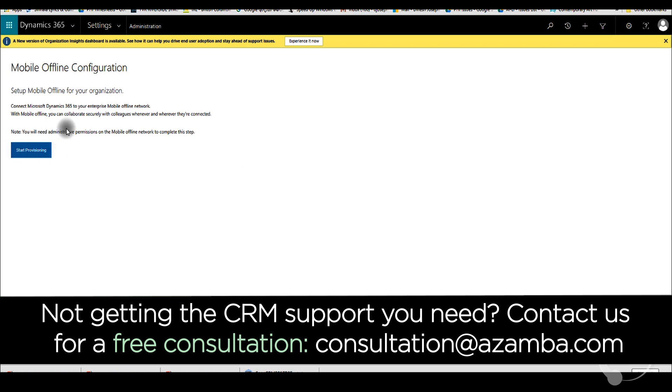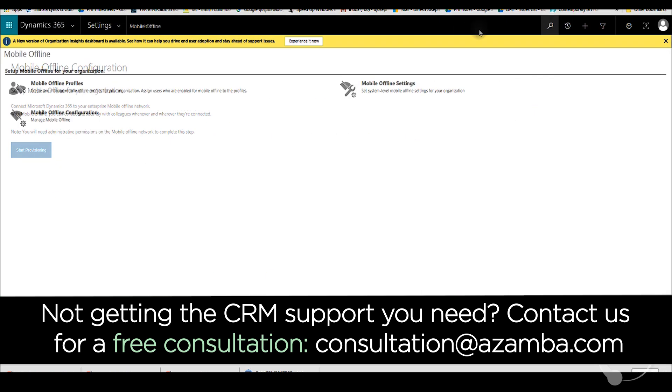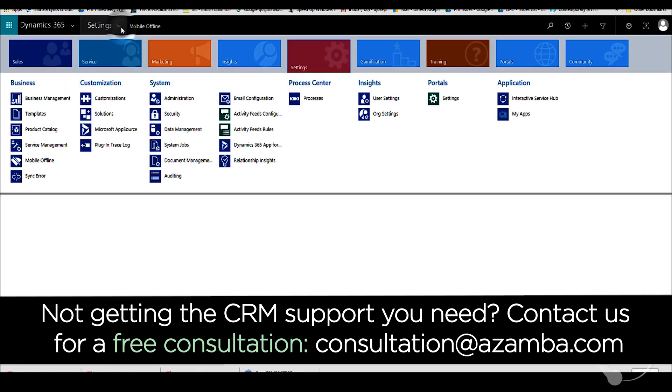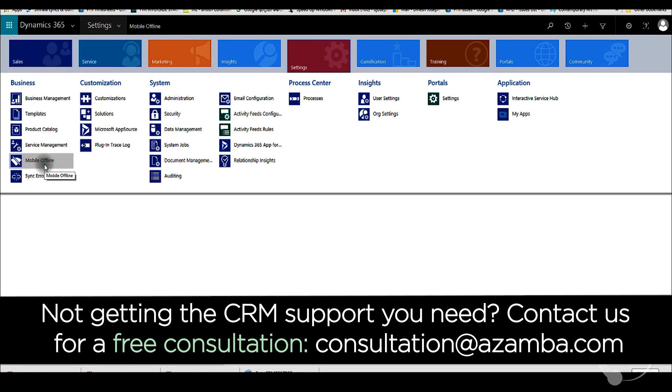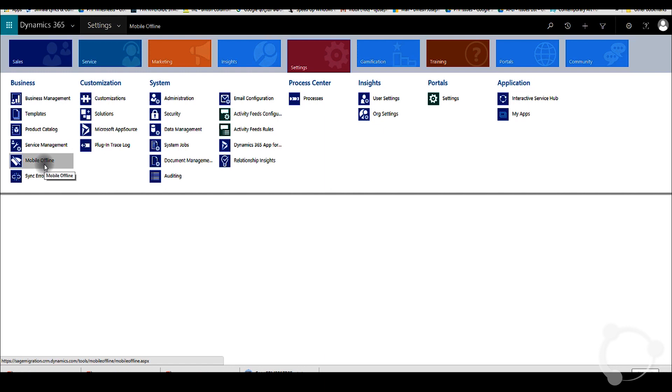Once it's finished, you'll see on the settings a new section, a new button called mobile offline. If it's still not provisioned, then you'll not see this option. You have to make sure the provisioning is fully completed, then you'll be able to see this option right here.